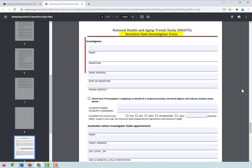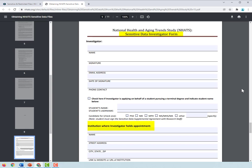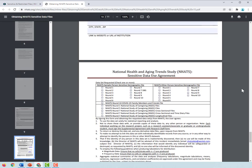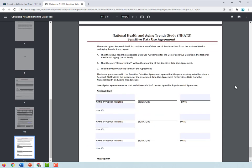The investigator form requires the investigator's information and, if applicable, a research staff member or student's information and details about their institution. The Sensitive Data Use Agreement asks the investigator to check the sensitive data files that they wish to access; the investigator must sign this form. Finally, if applicable, the investigator should fill out the form for any research staff member or student who will be accessing the data. This form should be signed by each staff member or student and the investigator.